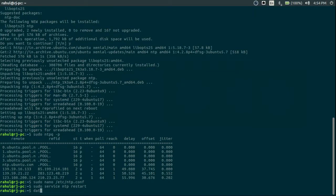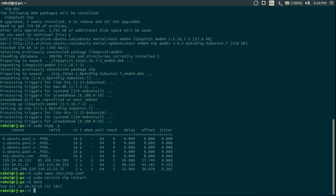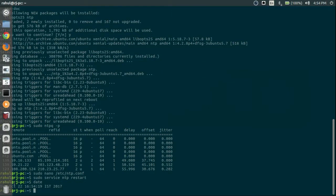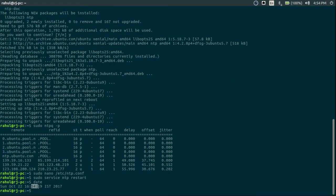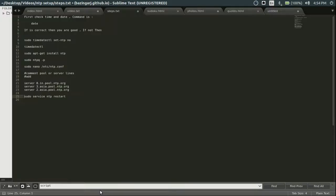And again press date to check. See this is again in sync because I am in India.